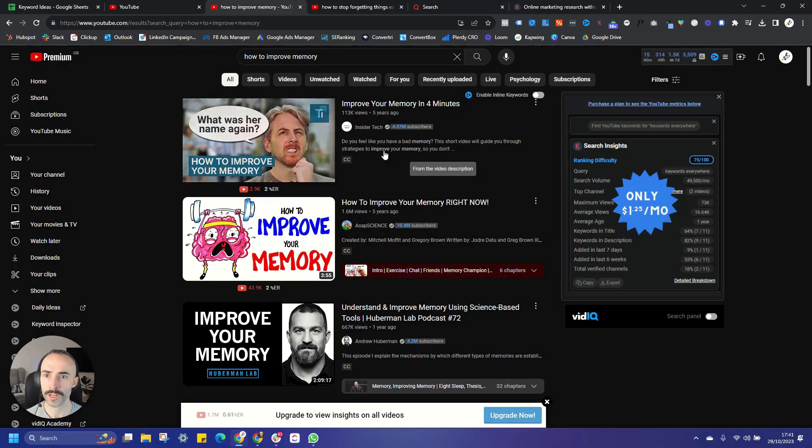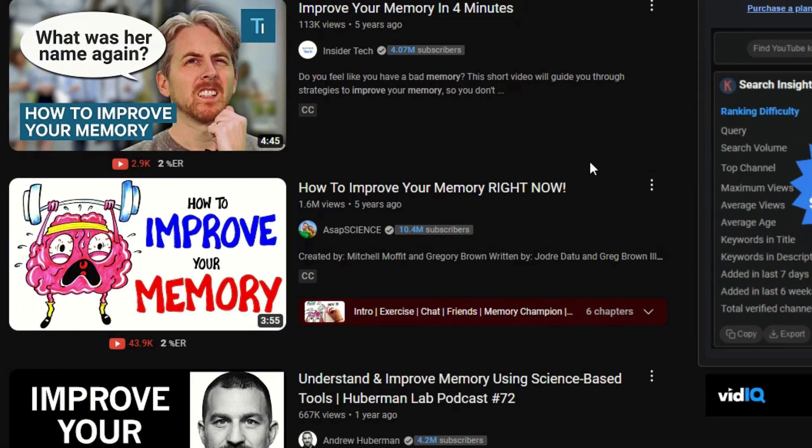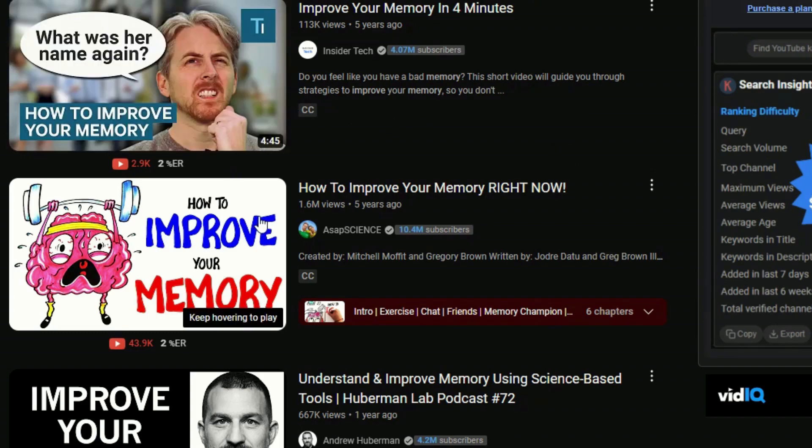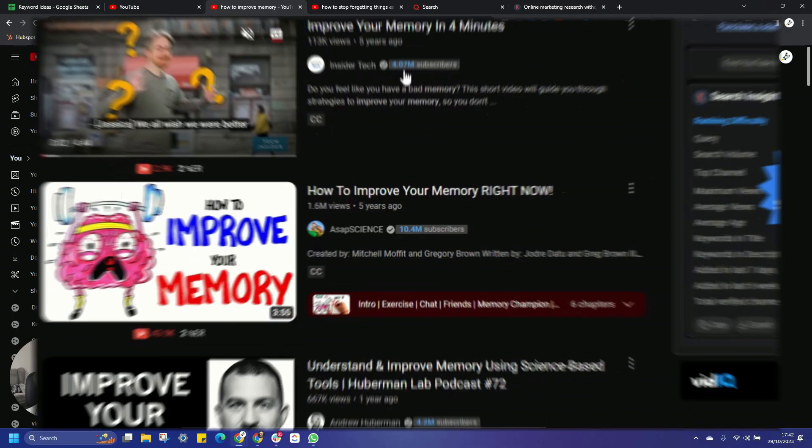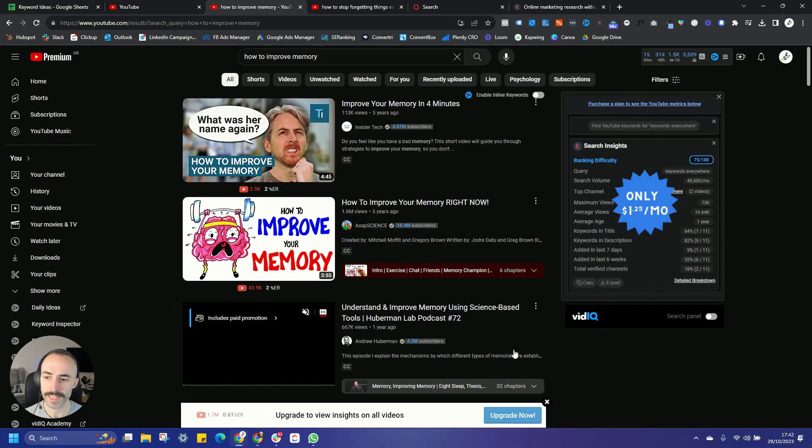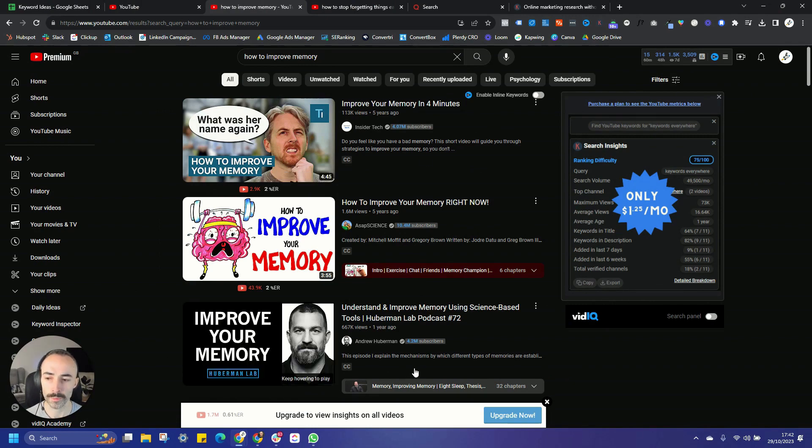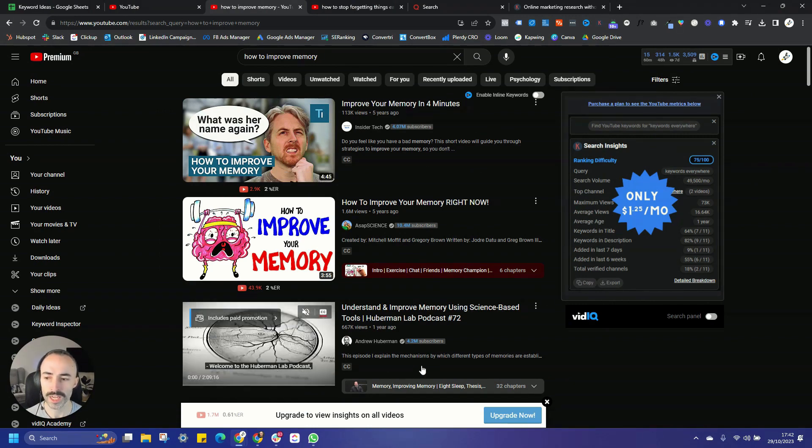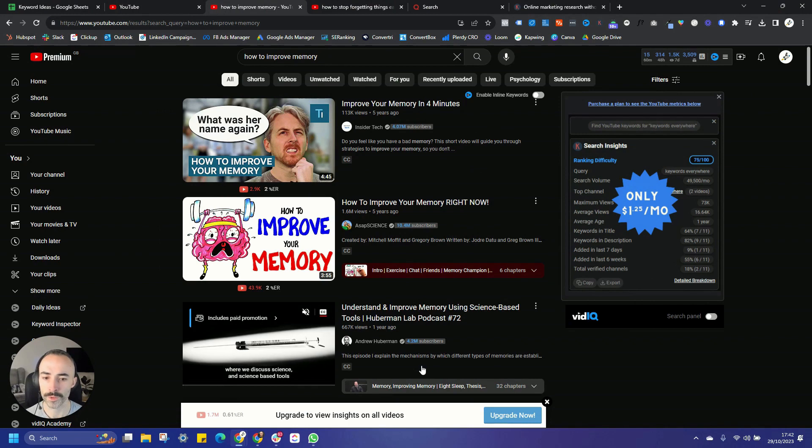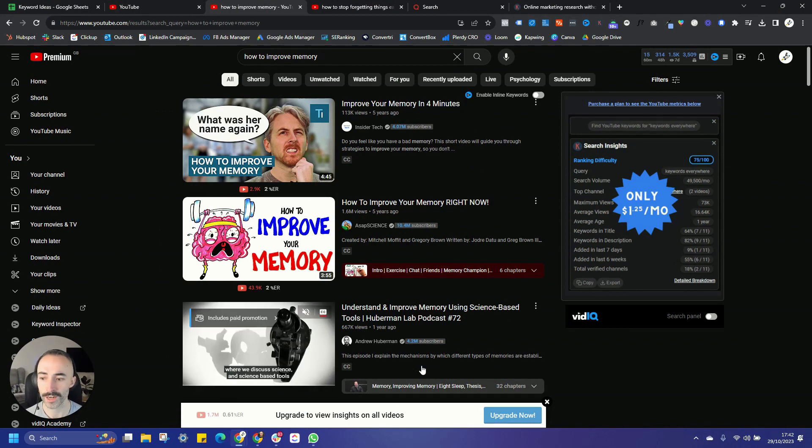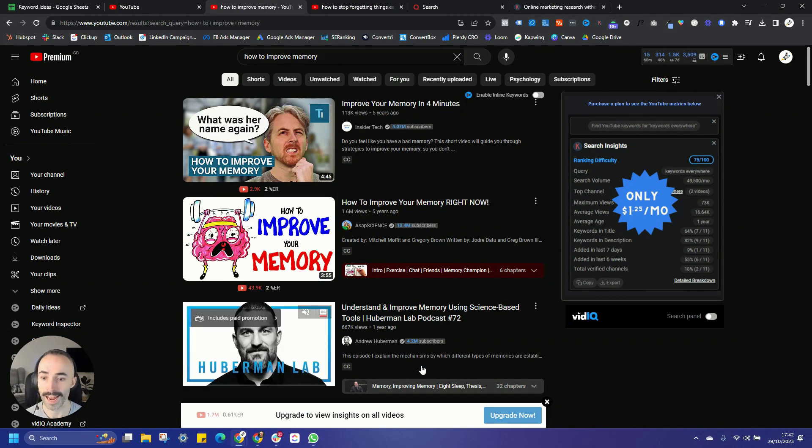It's also worth saying here that you want to try and be as specific as possible with the keywords you're targeting, because this will give you a much better chance of ranking, particularly if you're a small channel. You're going to find it very difficult to rank for bigger, broader keywords. So you see here for the search, how to improve memory, because this is quite a broad keyword, a lot of the top ranking videos on here from very large channels. So when you start seeing those kind of numbers in the top three results, it's generally going to be very hard for you as a smaller channel with less subscribers to outrank these videos.